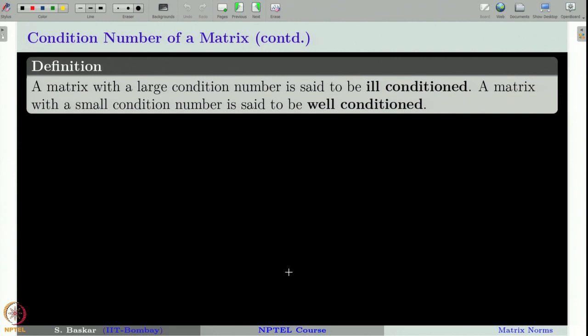A matrix with a large condition number is said to be ill-conditioned, whereas a matrix with a small condition number is said to be well-conditioned. Such concepts were also introduced when evaluating a C¹ function at a point in a previous class. In general it is very difficult to quantify exactly what is 'large' or 'small' because it depends on many factors — most importantly the computational power available, since a more powerful computer can handle ill-conditioned matrices relatively better, and also on the kind of application we are working with.